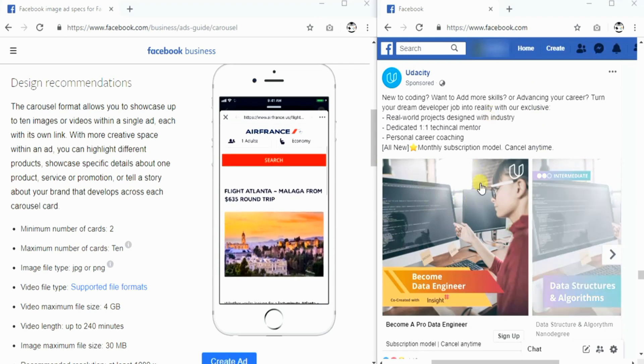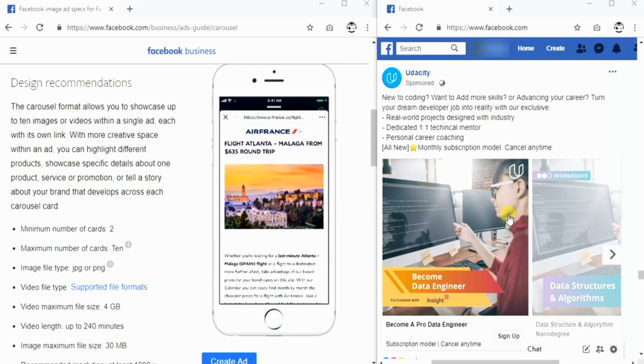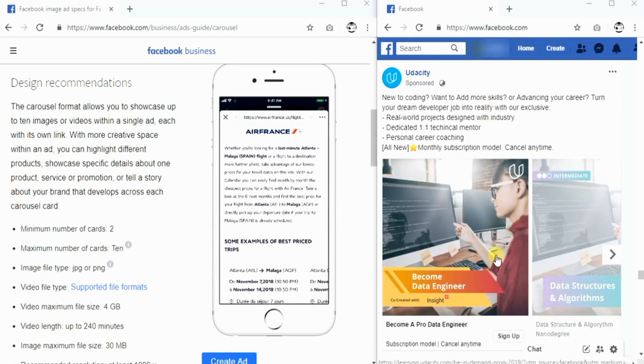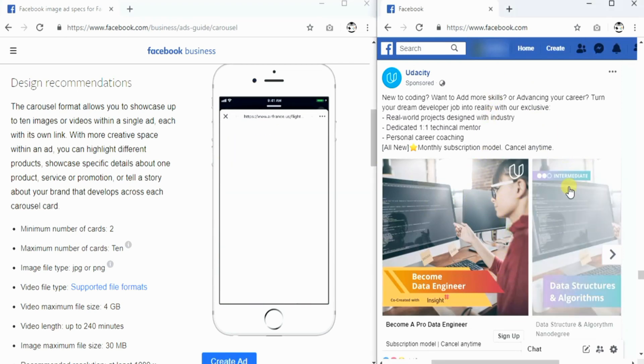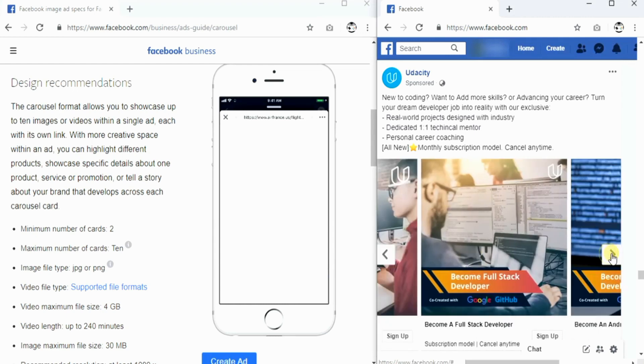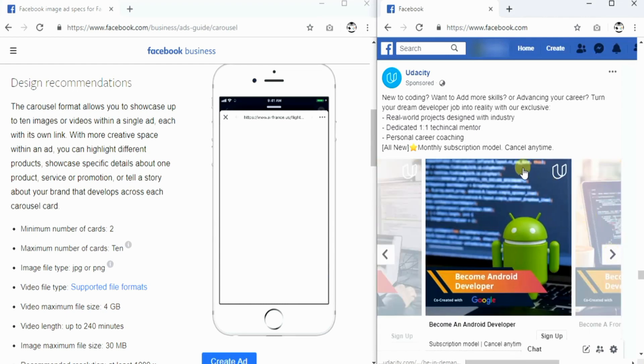In Facebook newsfeed, the carousel image ad would look something like this, where you can scroll several product or service lists by clicking this button here.